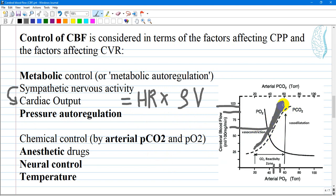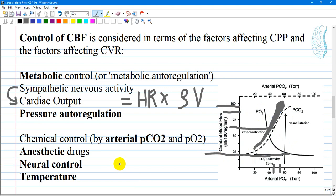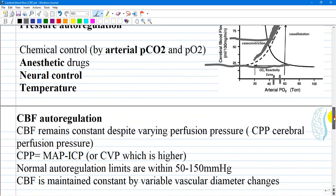Chemical control by arterial gases — carbon dioxide and oxygen — is also a key factor. As seen in the graphs, an increase in carbon dioxide pressure will increase cerebral blood flow by vasodilation. This is inversely related to oxygen: when oxygen partial pressure is high, there is a decrease in cerebral blood flow. Anesthetic drugs, neural control, and temperature also play roles.